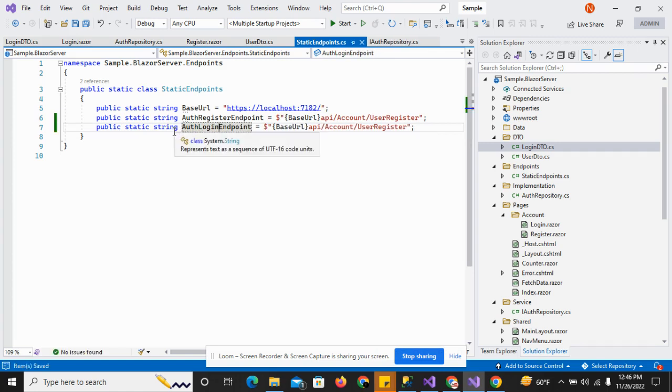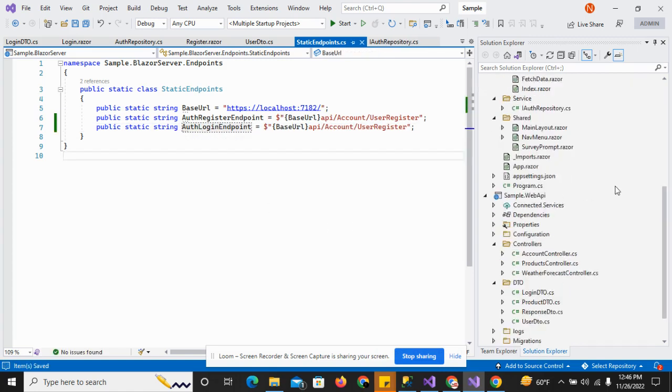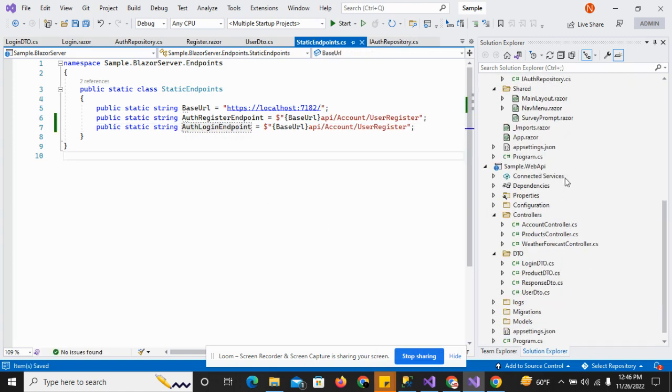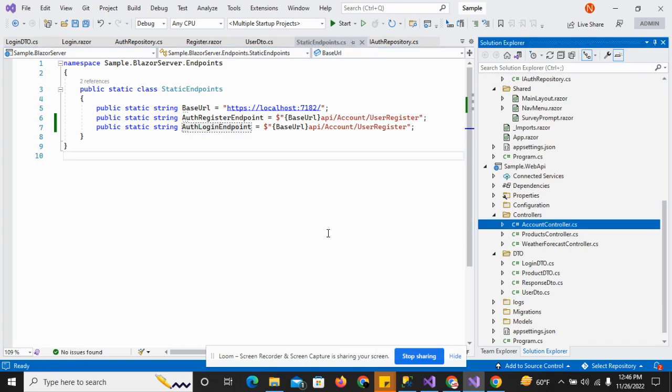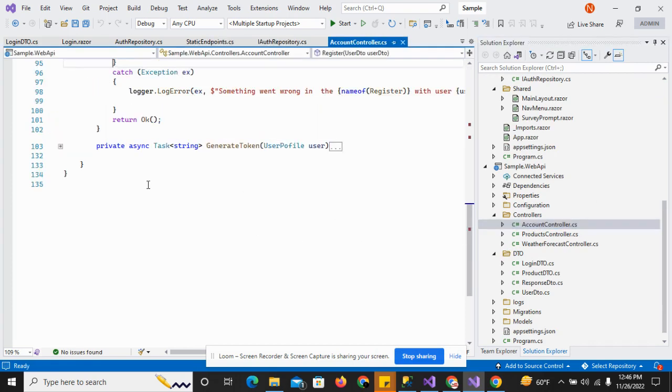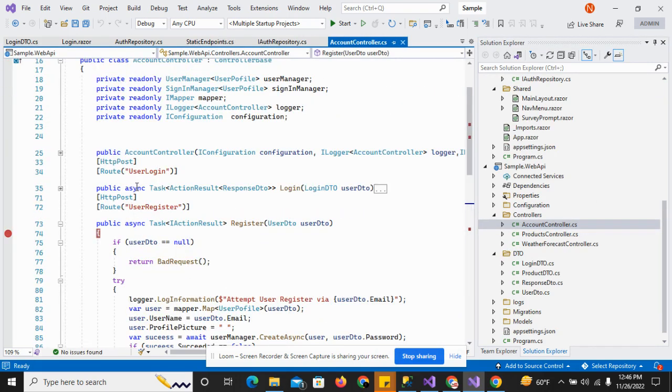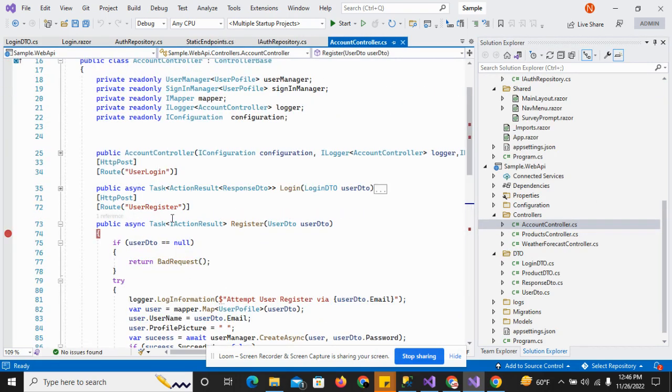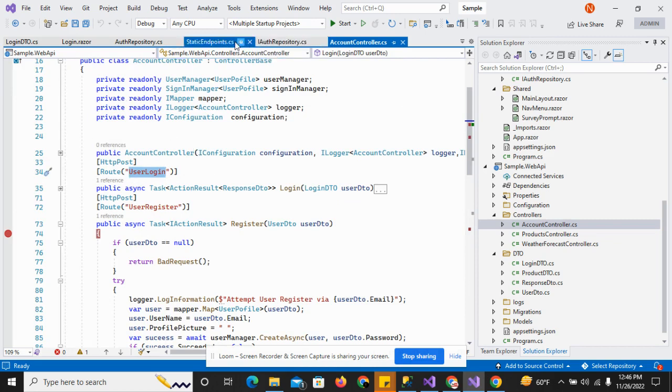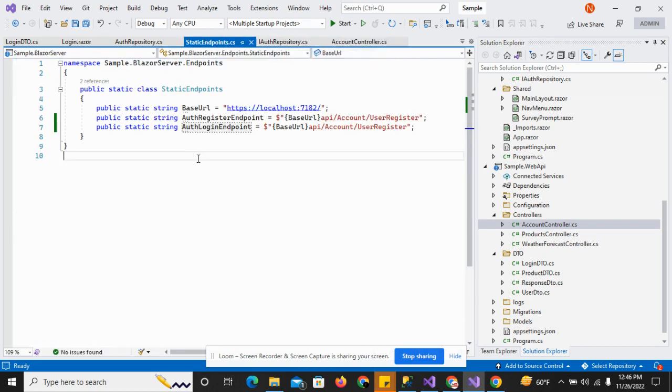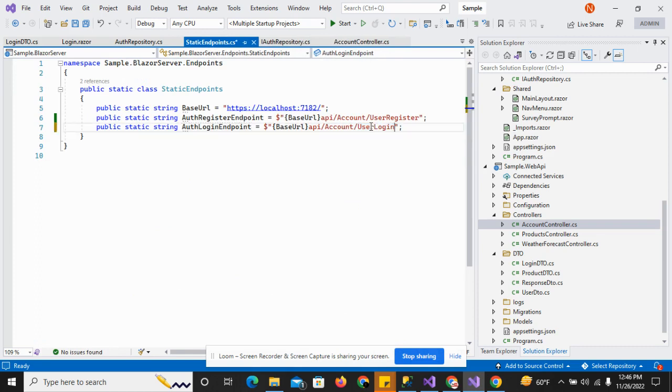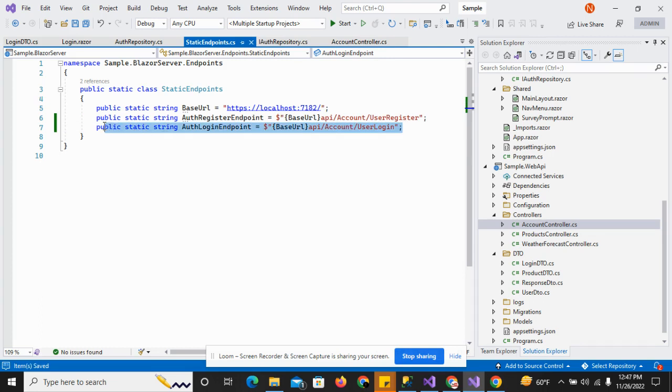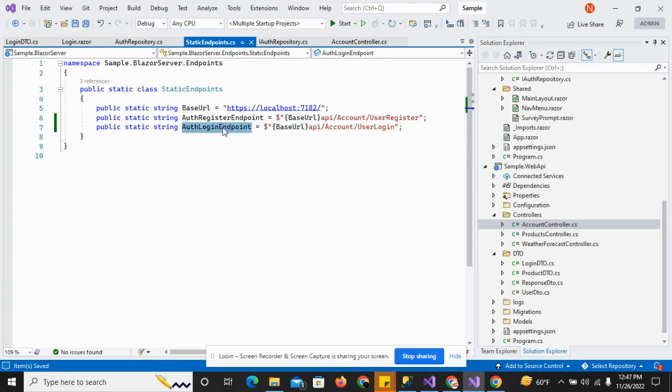Let's go to the account controller in the API project and paste the code. I'll change the user from user history to user login. This URL will be used to register any user to the system.